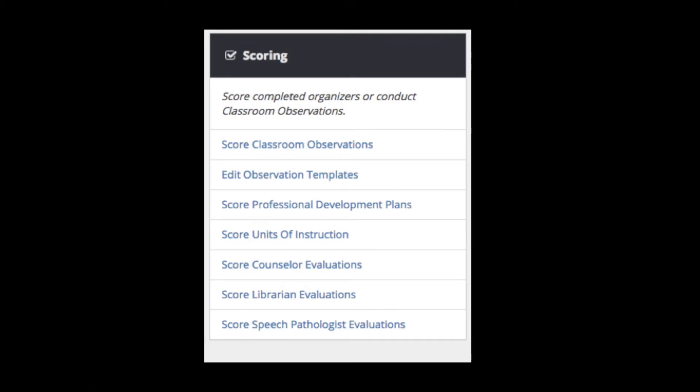When the evaluator is ready to score the professional school counselor evaluation organizer, the evaluator will go into the data tool and click on the My Teachers button on the left-hand navigation menu. In the scoring box of the My Teachers section of the data tool, the evaluator will click on Score Counselor Evaluations.